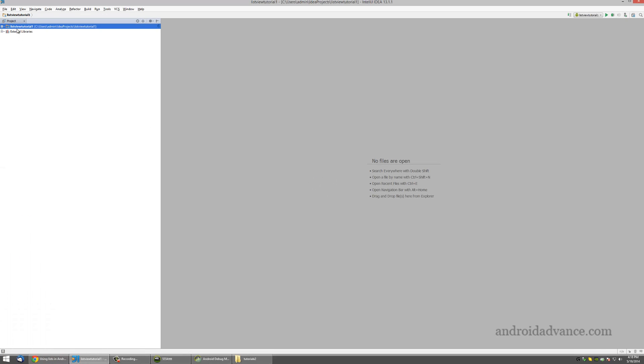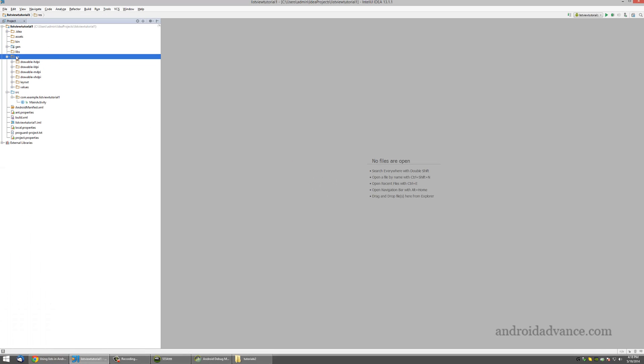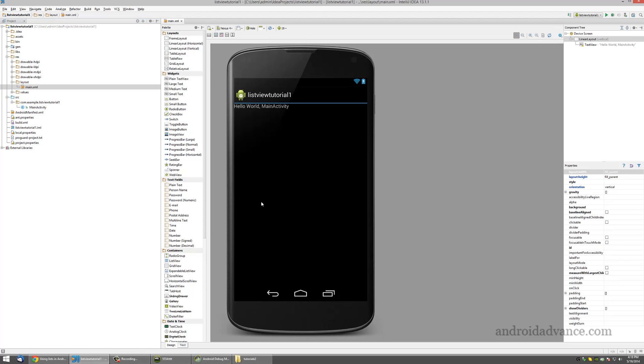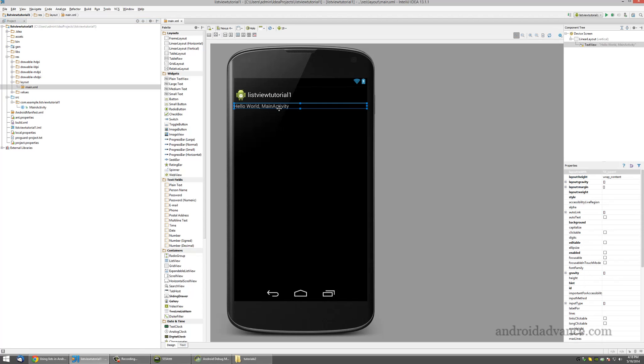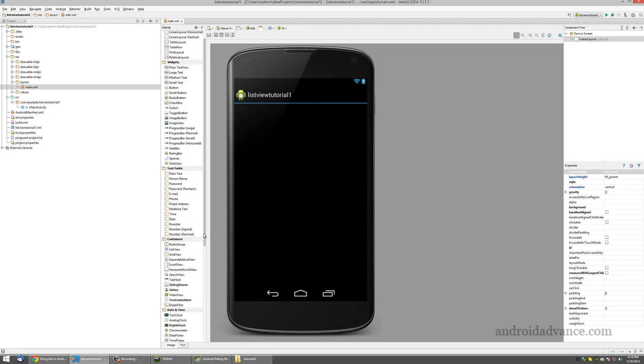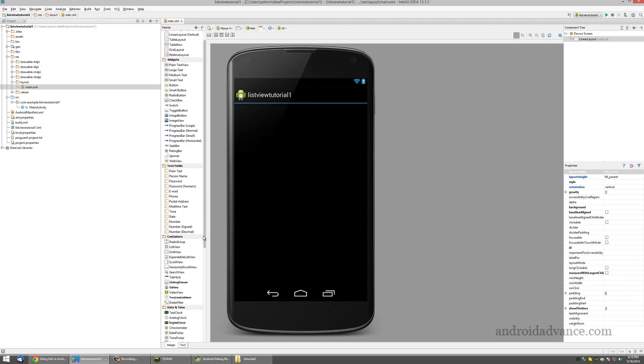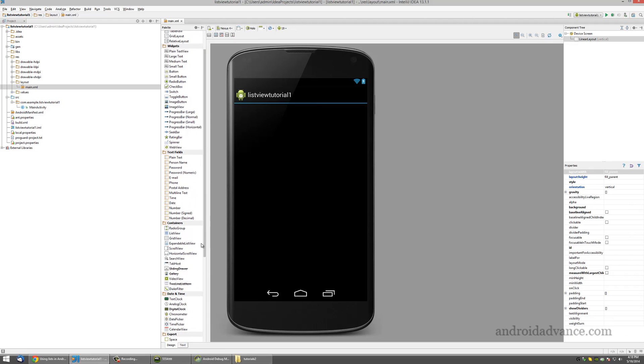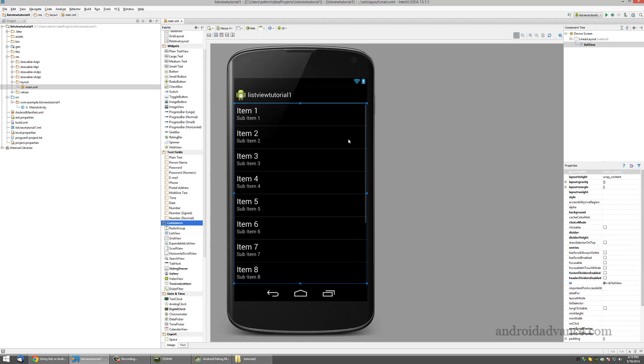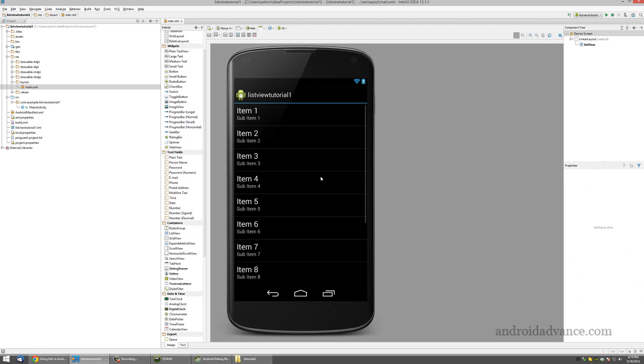Okay, so the first thing we need to do is add the list view to our layout. Let's delete the default hello world. You see here under containers, let's drag and drop a list view and make sure it's maximized.